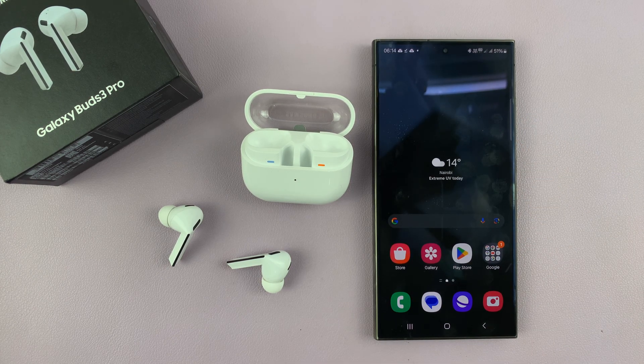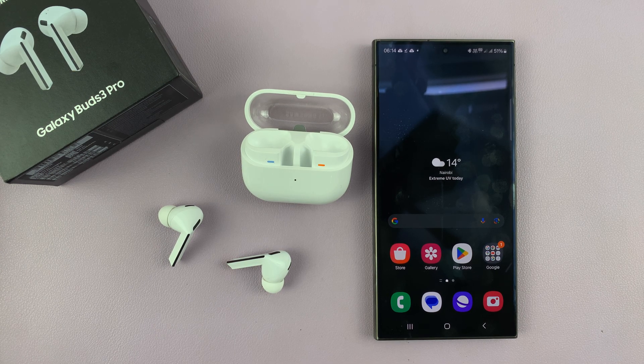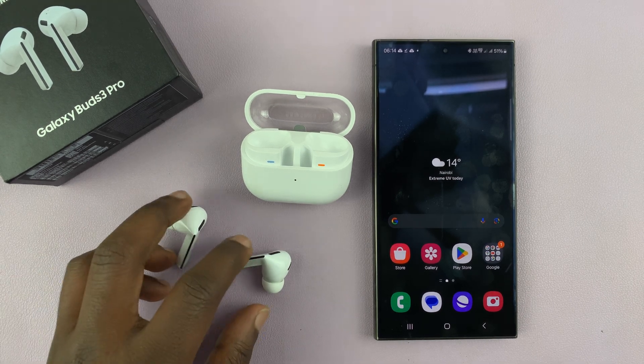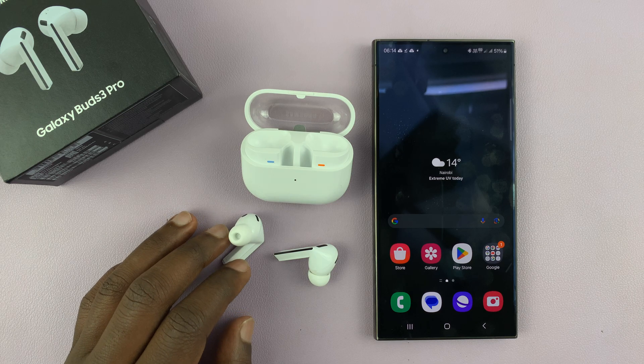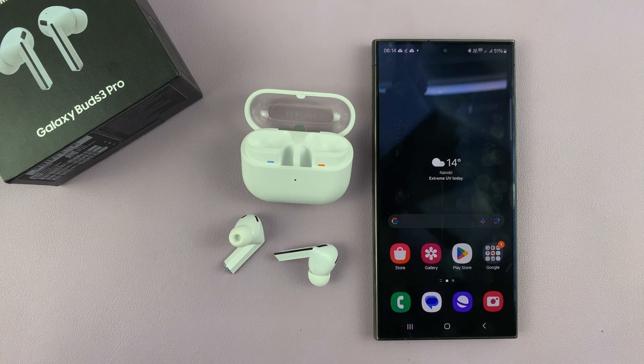That is basically how to activate or enable active noise cancelling on your Galaxy Buds 3 Pro. Thanks for watching and good luck.